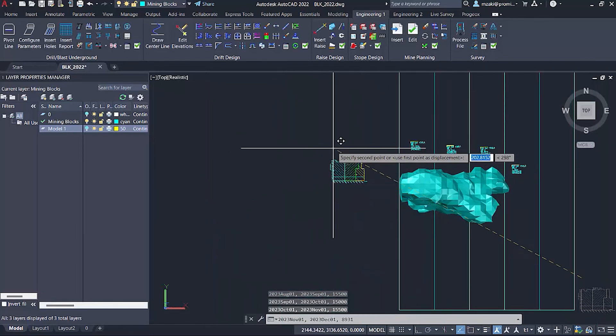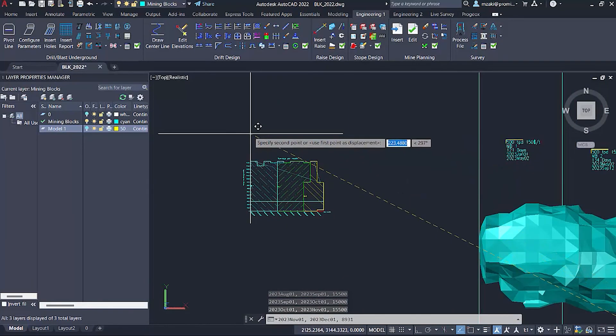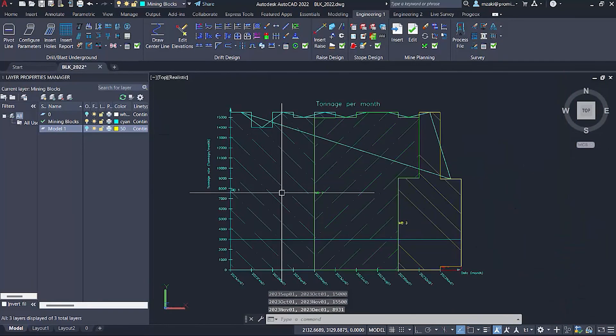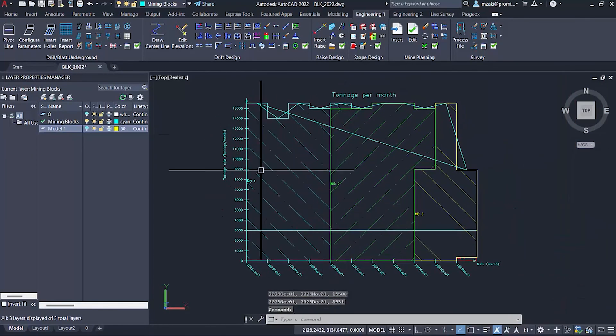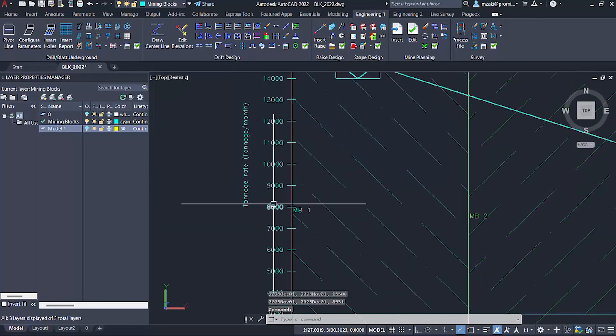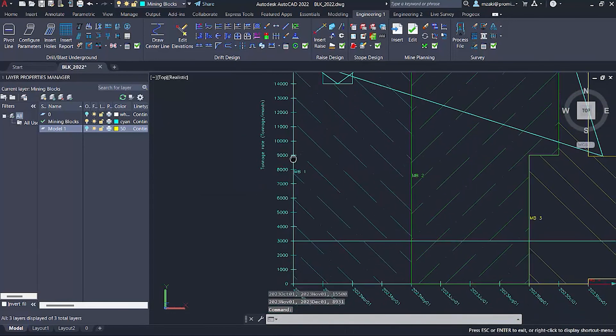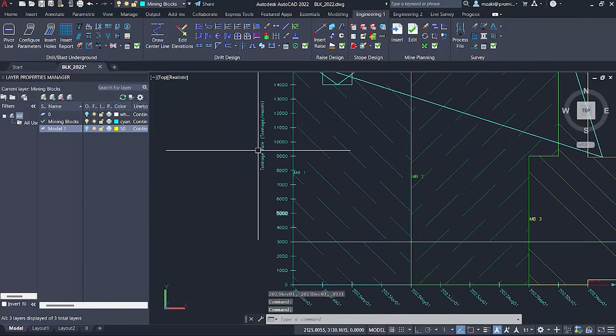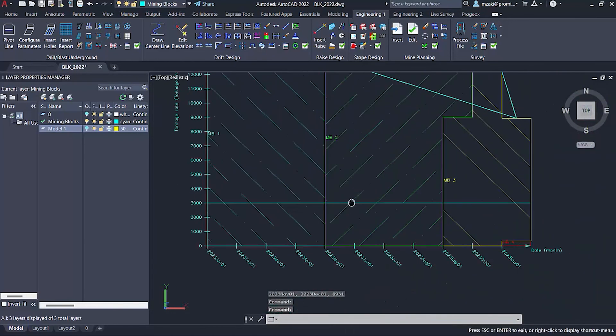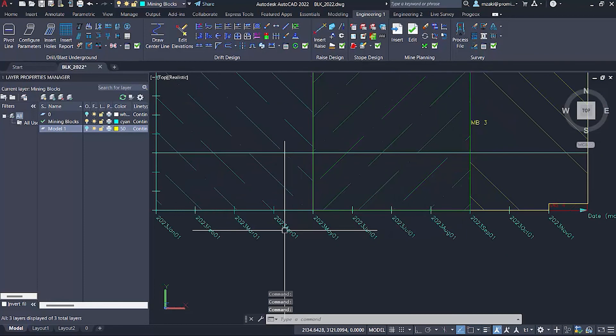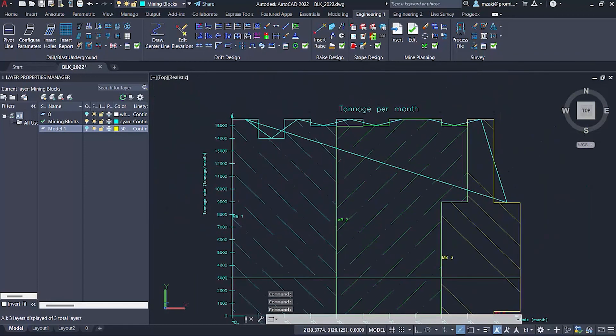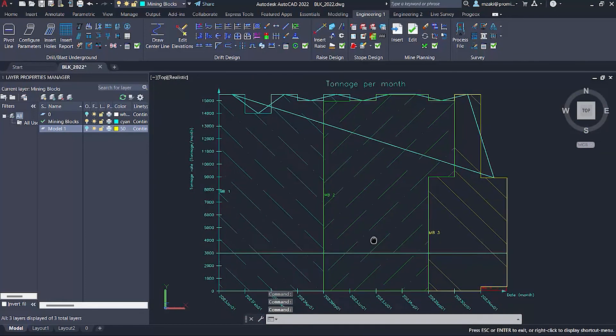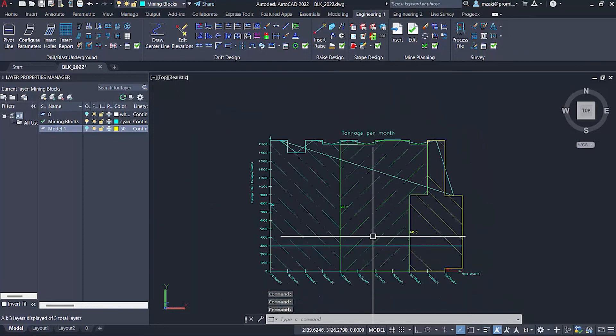Insert our graph right here, and here we have it. As you can see, the y-axis is our tonnage per month, and the x-axis is the date in months. We have the tonnage per month report.